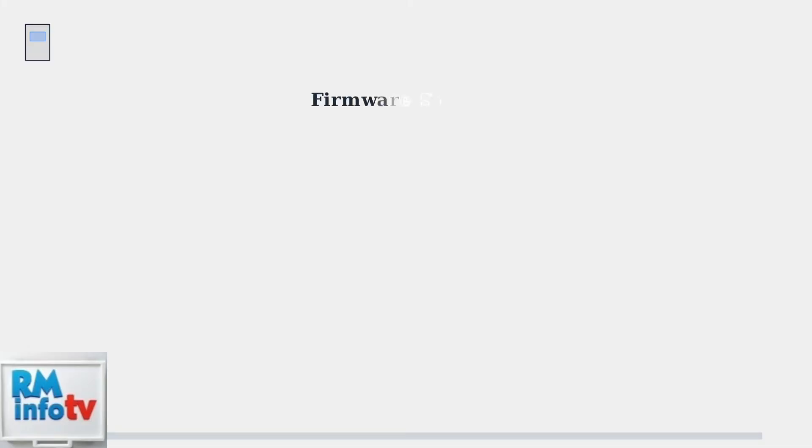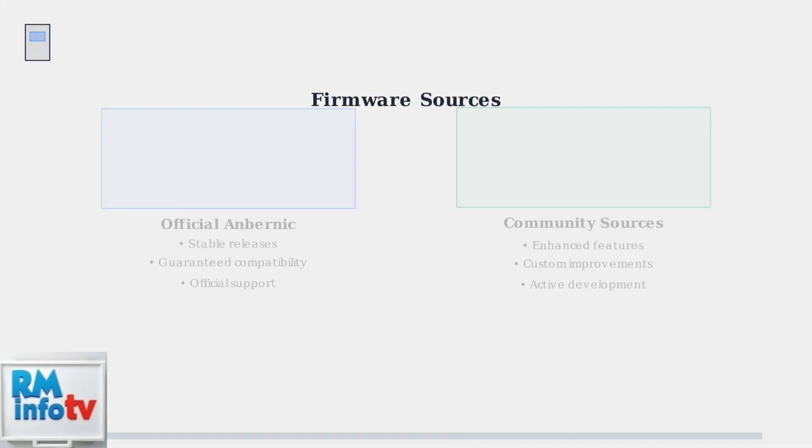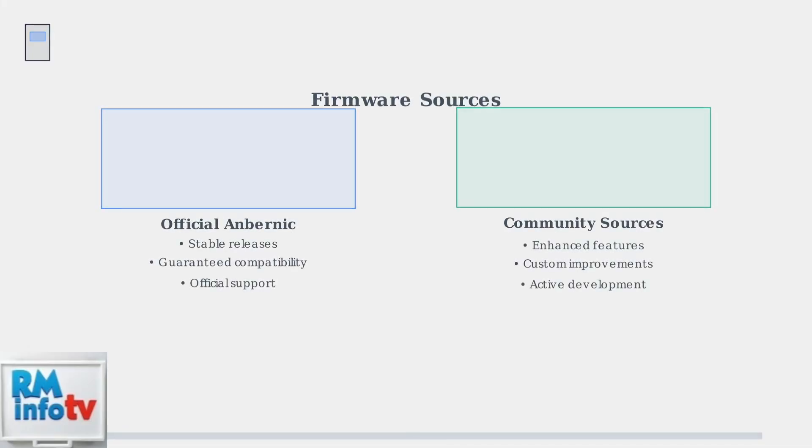When basic troubleshooting fails to fix your RG35XX loading screen issue, firmware flashing becomes your next essential step. First, download the latest firmware for your specific RG35XX model. You can get official firmware from Ambernick's website or explore trusted community sources for enhanced options.